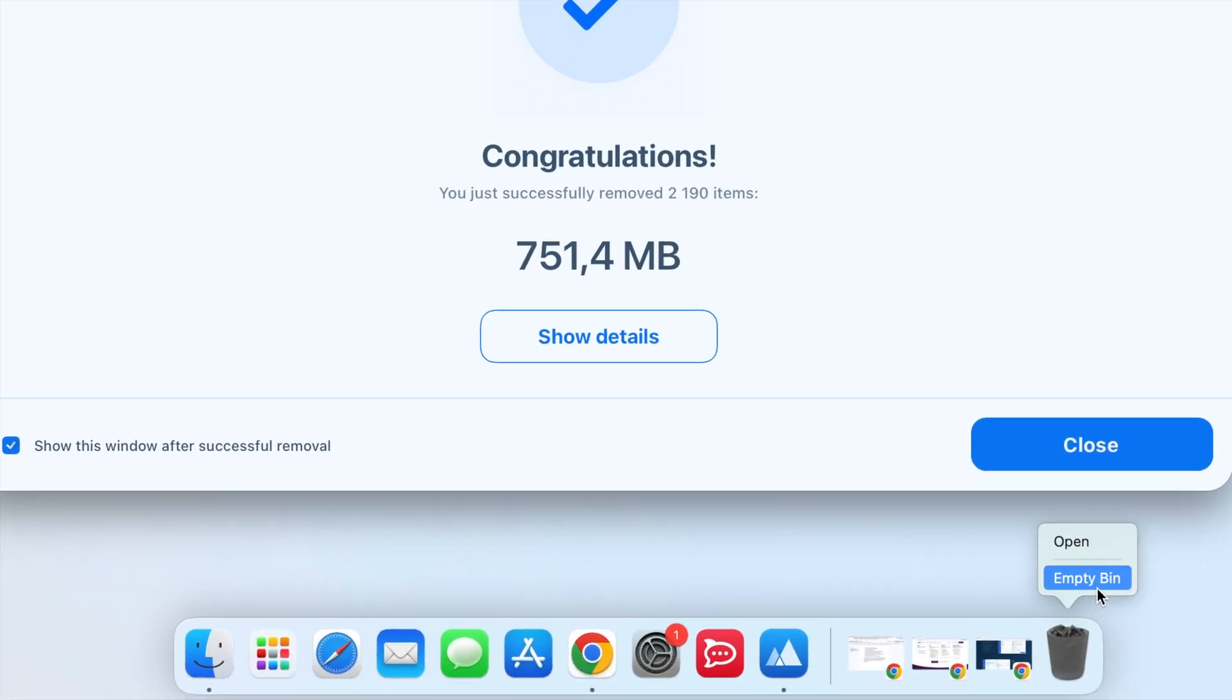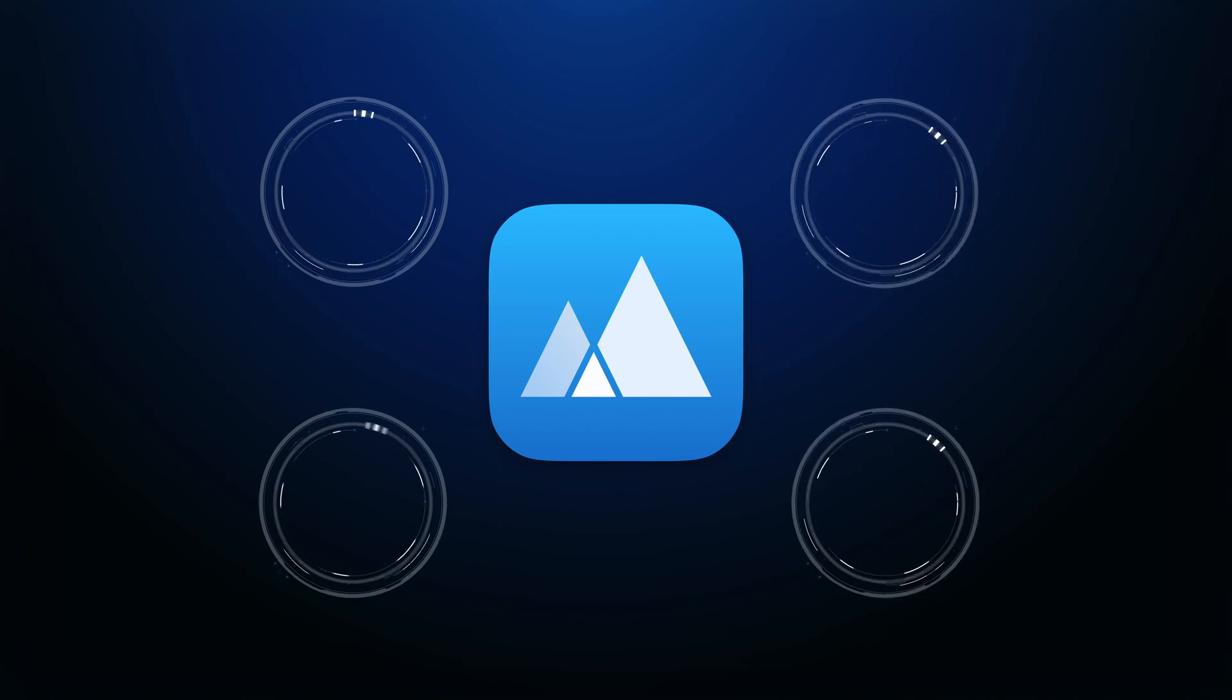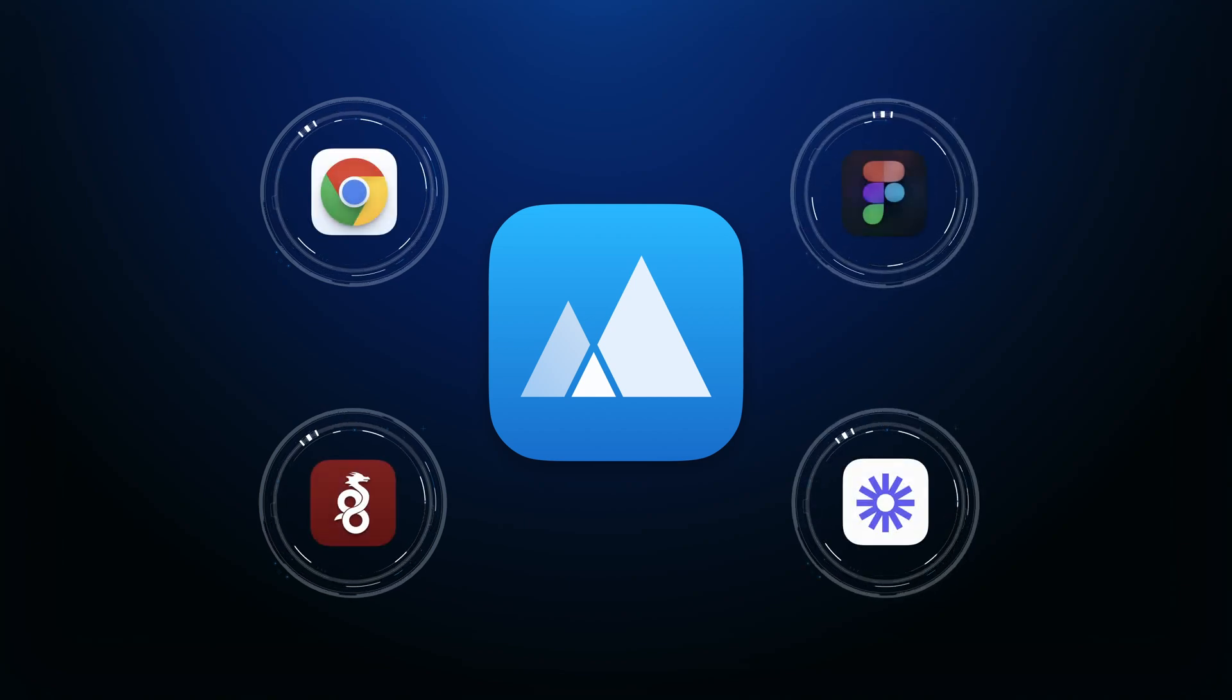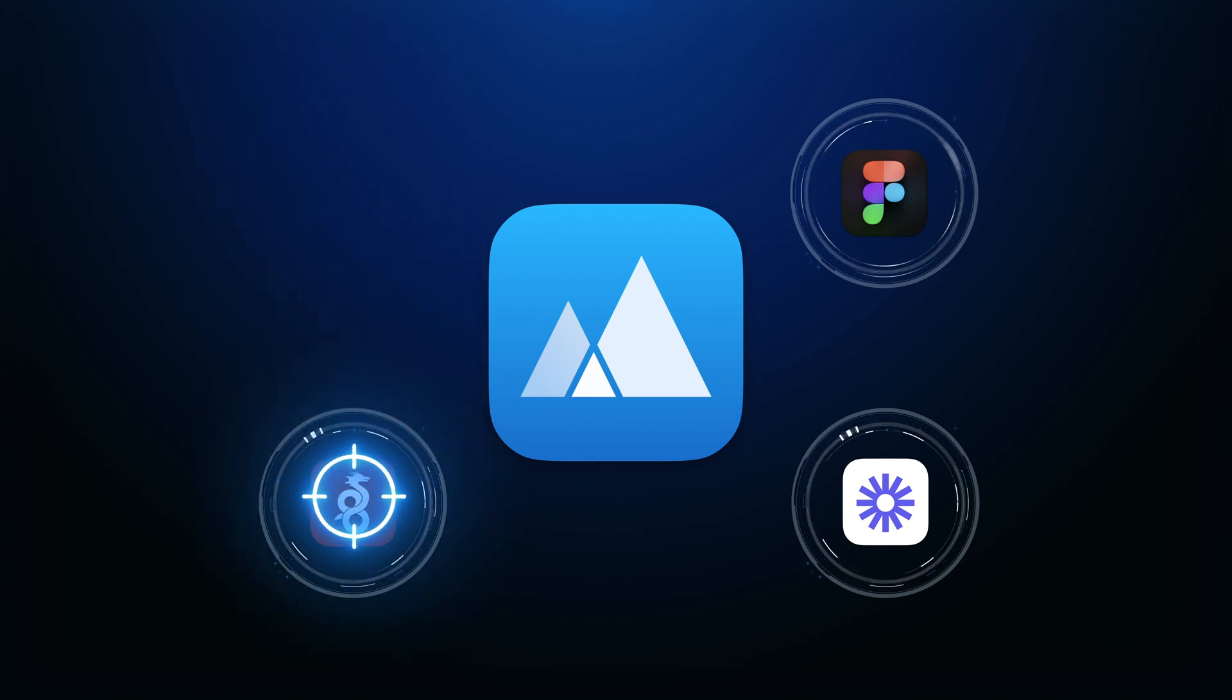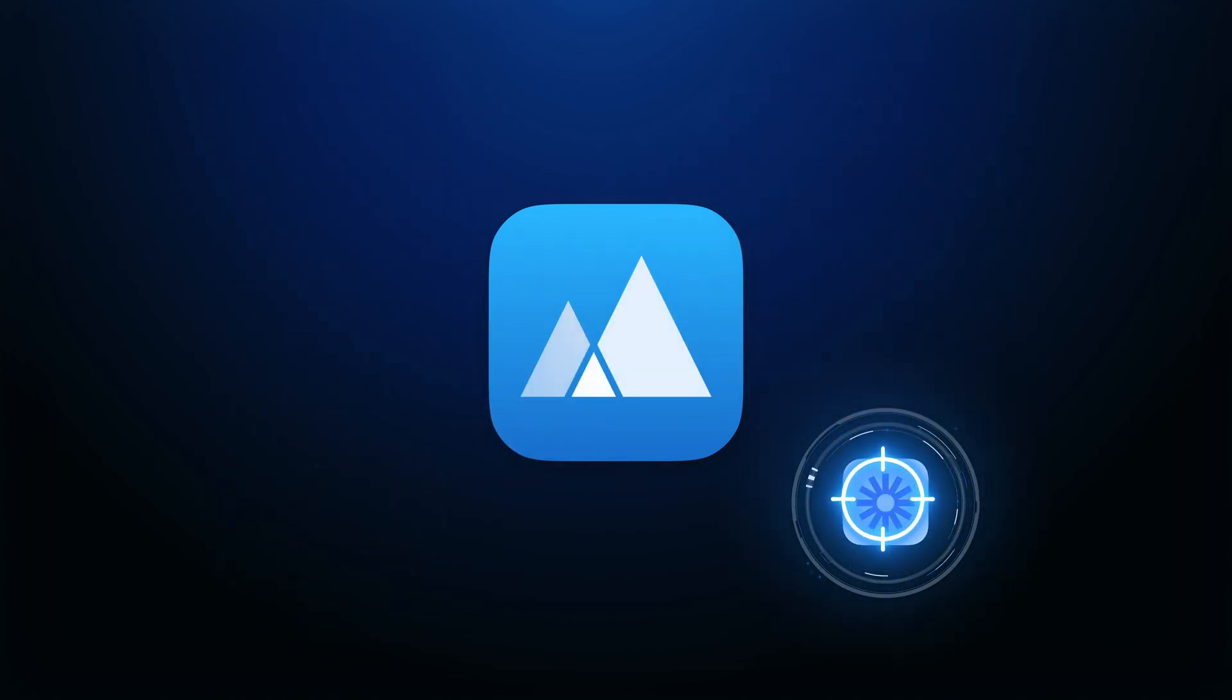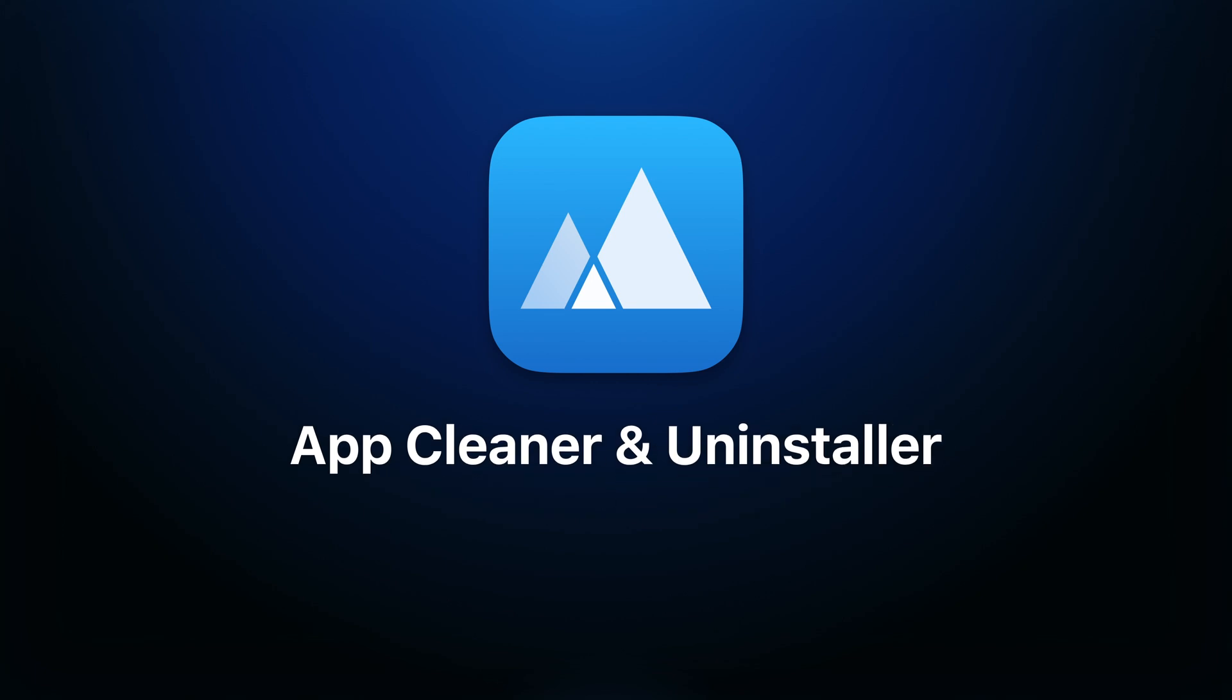To completely uninstall any app, it's important to remove its service files. You can do this manually or use a tool like AppCleaner and Uninstaller, which simplifies the process and prevents accidental deletion of important files.